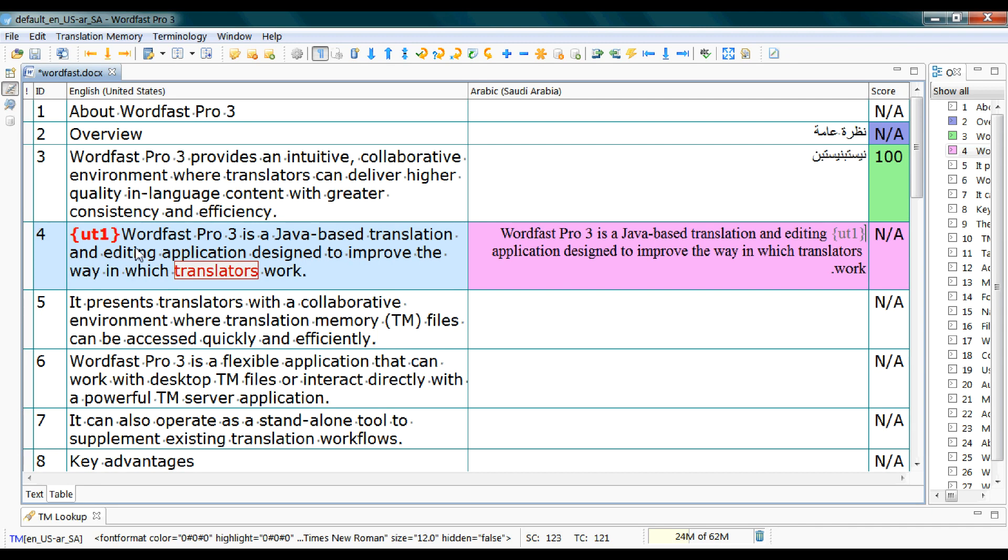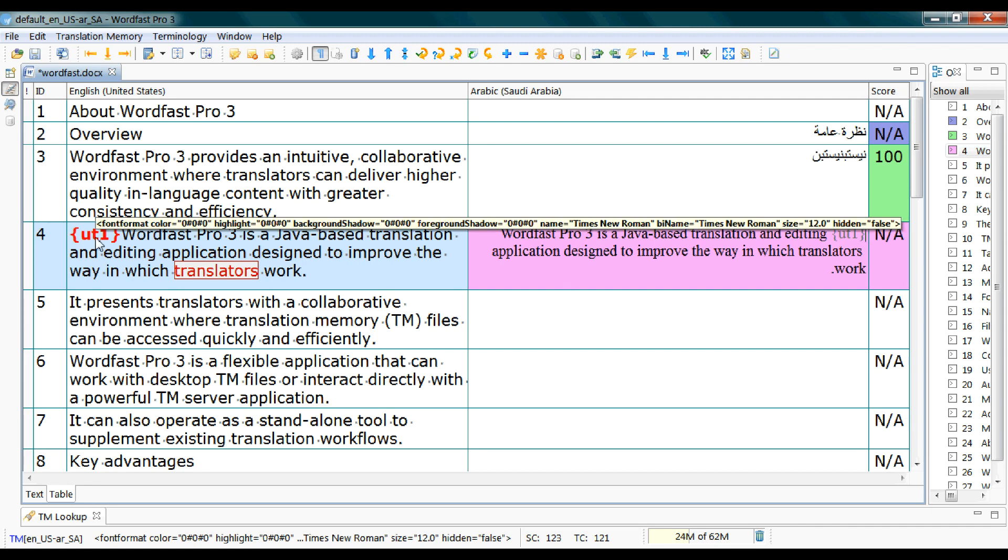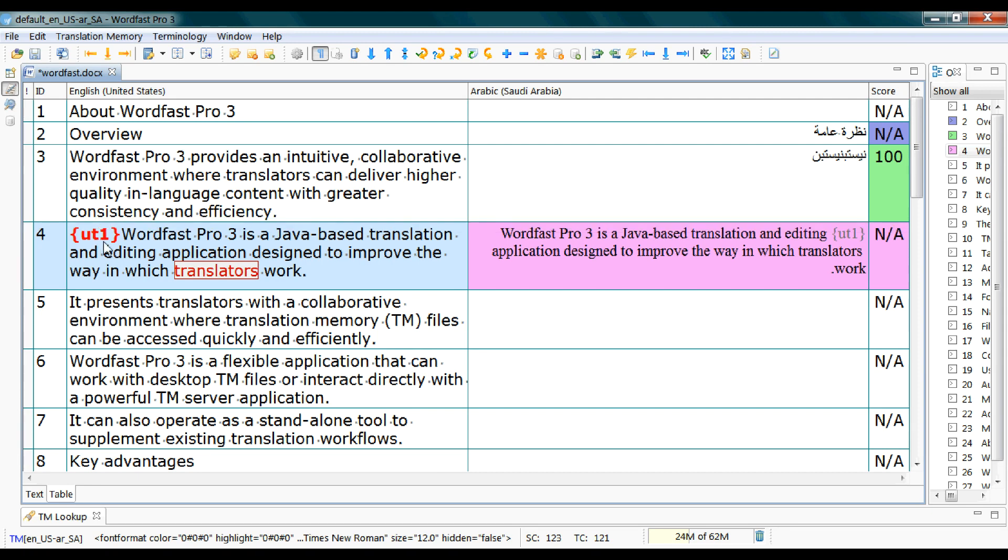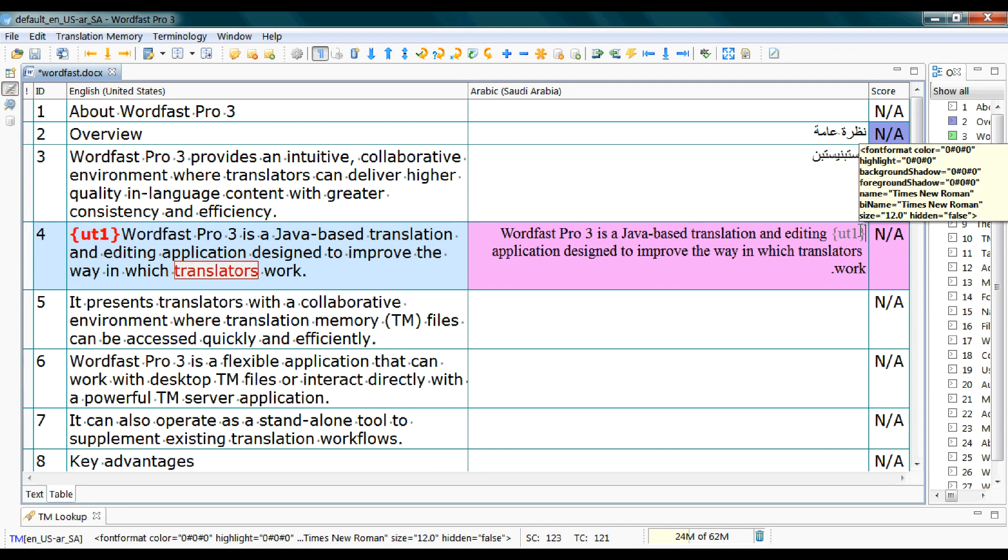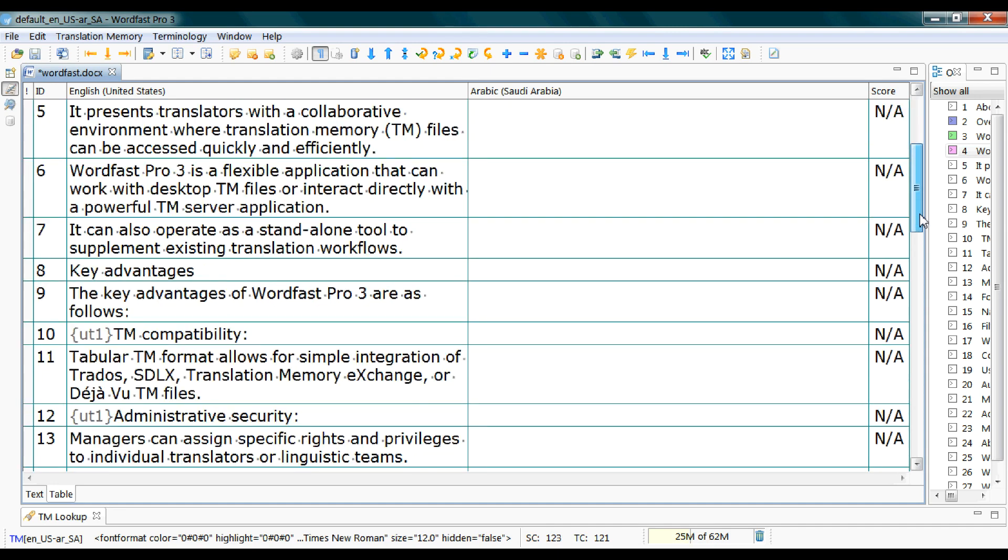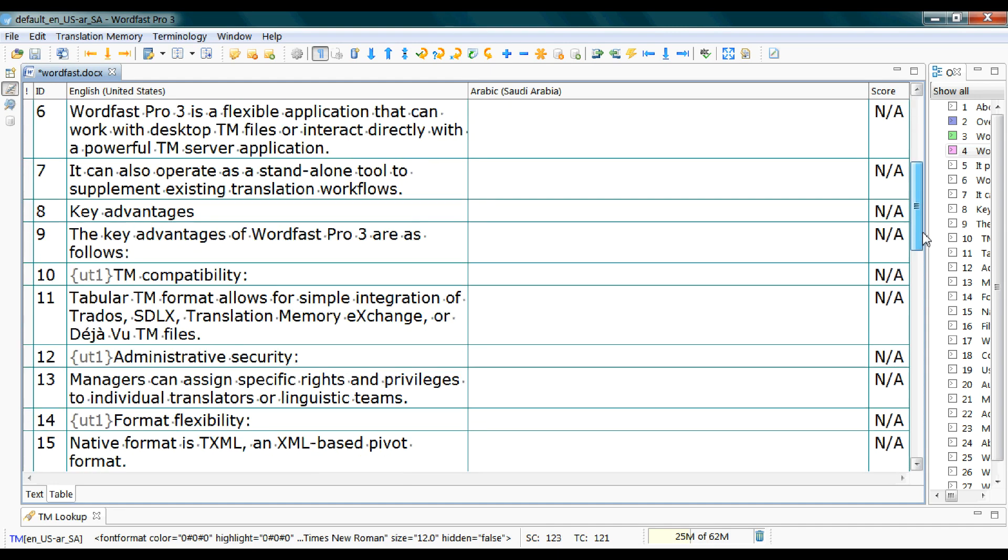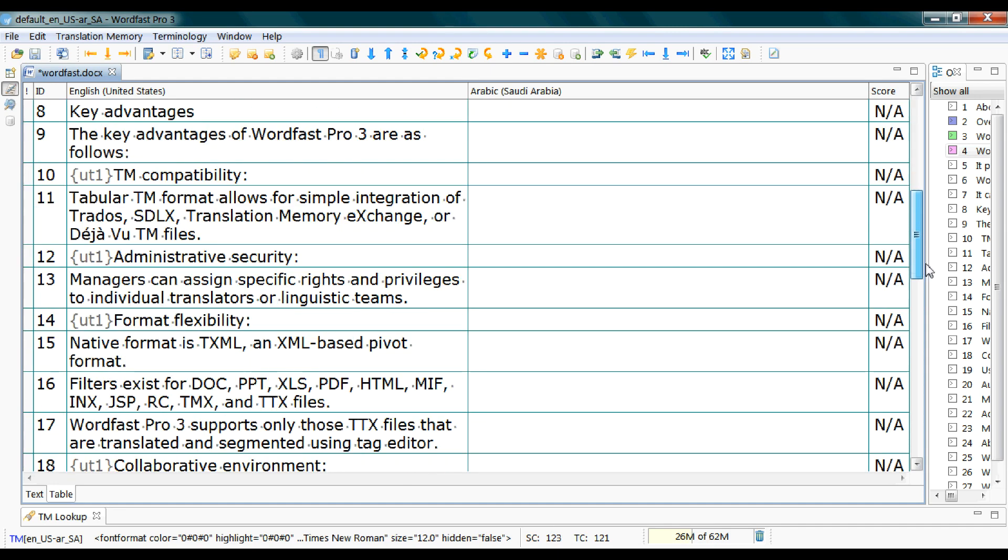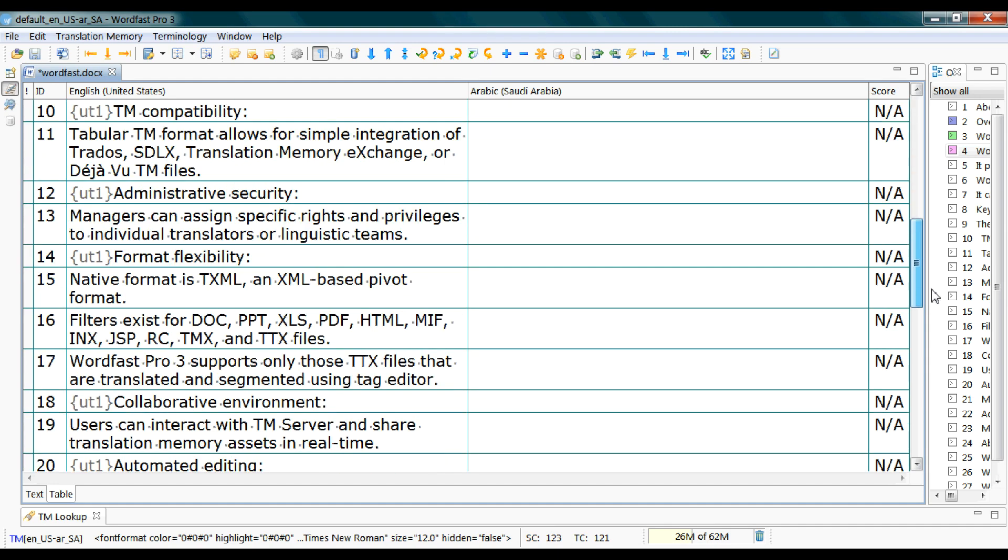You see that sign with the special format? It's called a tag. And you should place them as is in the target segments, and in the same order if there are many in the same segments.